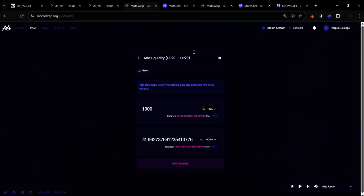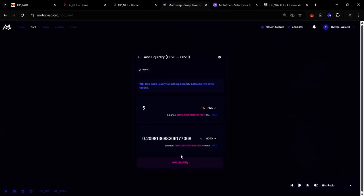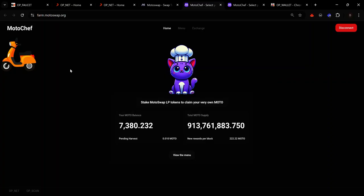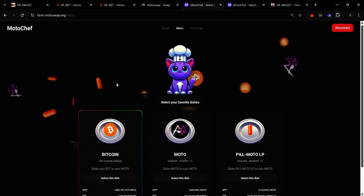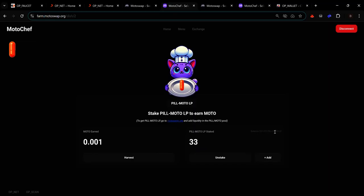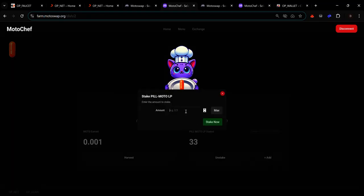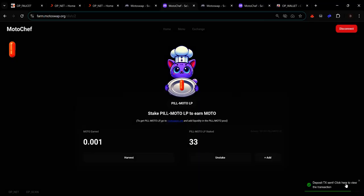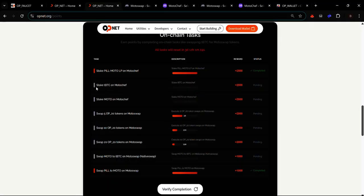Once liquidity provision is confirmed on the blockchain, you'll receive LP tokens to stake on MotoChef. To visit MotoChef, click the menu. Connect your wallets and confirm in your wallet. On the PEEL/MOTO LP card, click 'Select This Dish'. If your LP balance shows zero, wait a few minutes. Once your balance reflects, click 'Add', enter the LP token amount, click 'Stake Now', and click 'Sign'.